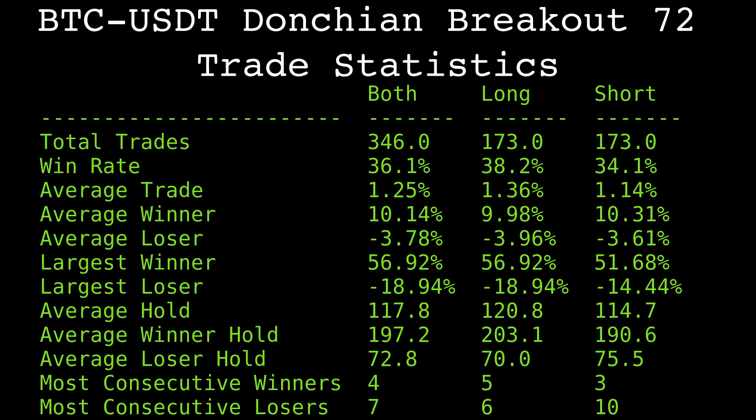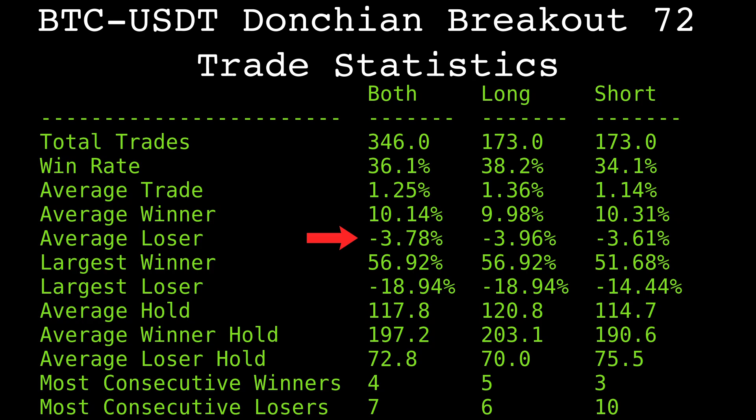Now that we've picked a number, here are some statistics for the trades. The win rate is about 36%, which I know sounds unappealing, but the average winning trade gains 10%, while the average losing trade only loses about 4%. This asymmetry is the nature of trend following strategies. Low win rate, small losers, big winners.